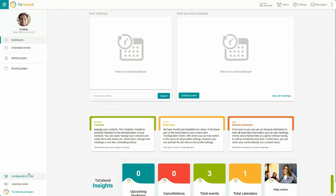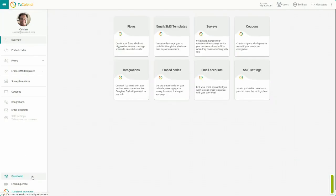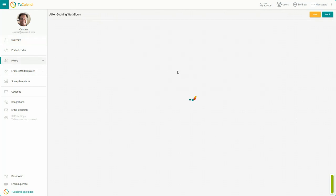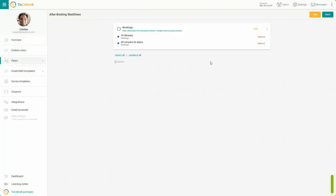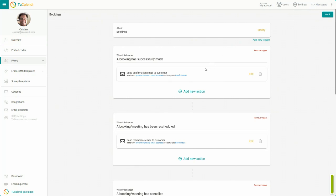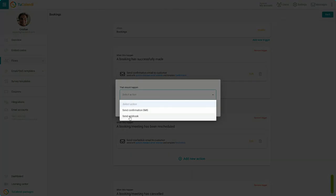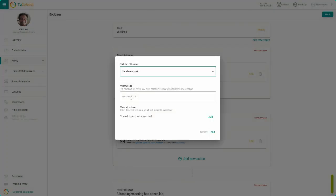In the side menu, click on Configuration Center, choose Flows, and select After Booking Workflow. Click Edit in the workflow. In the corresponding trigger, click Add New Action. Drop down the menu and select Send Webhook.